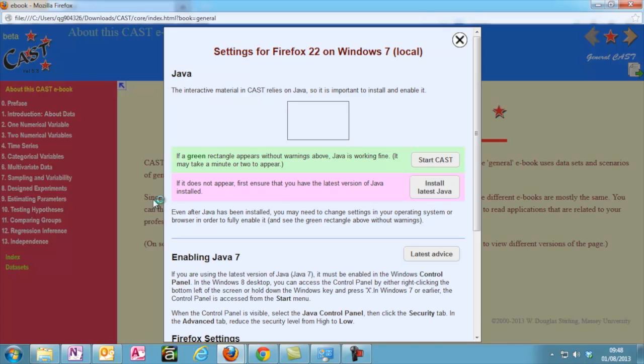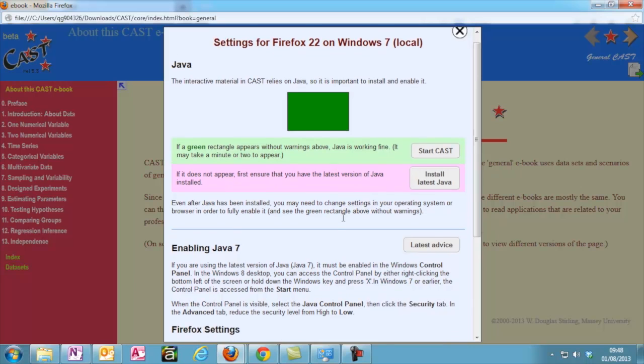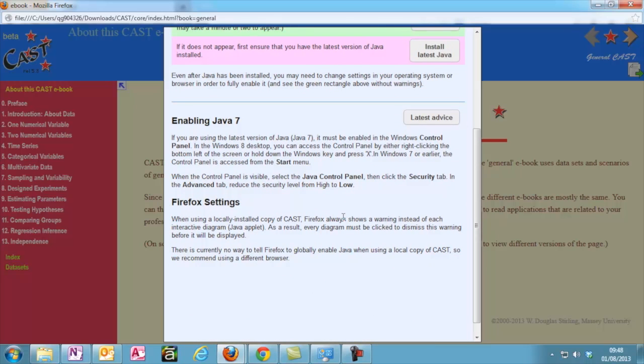E-books open up in a new window. When you open one, a Java Settings box opens first. This is to ensure your settings are compatible with CAST. If you have installed and configured Java correctly, a green rectangle will appear at the top. The box also has tailored advice to your browser and operating system. If your Java check fails, read the advice for more information. Assuming everything works fine, click Start CAST.